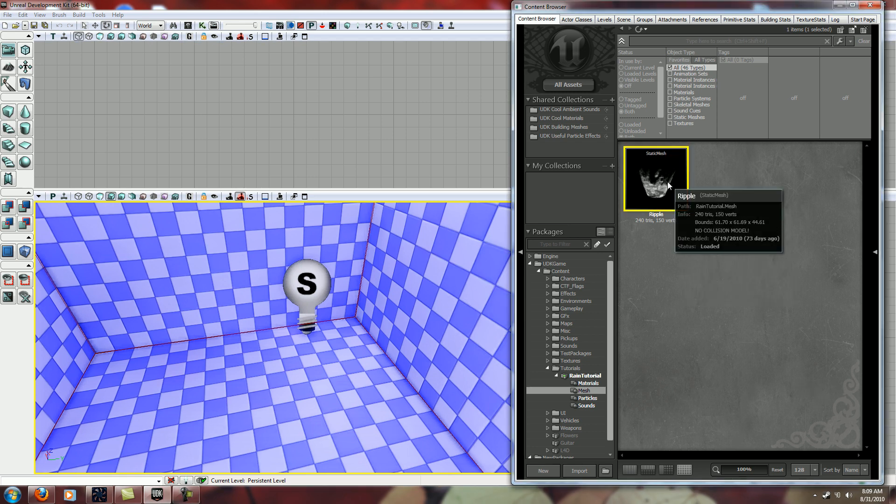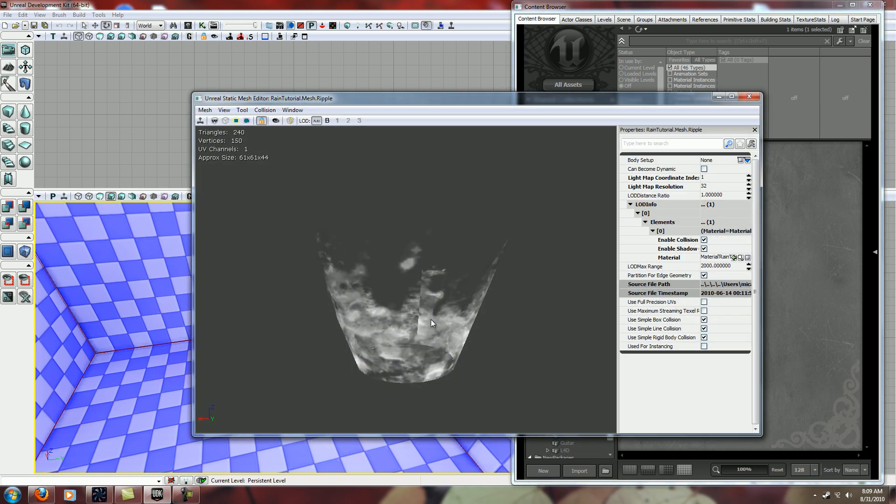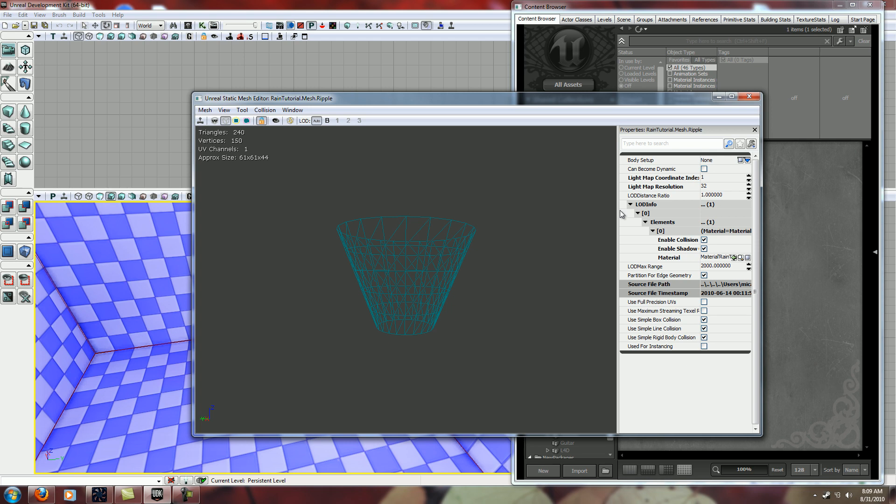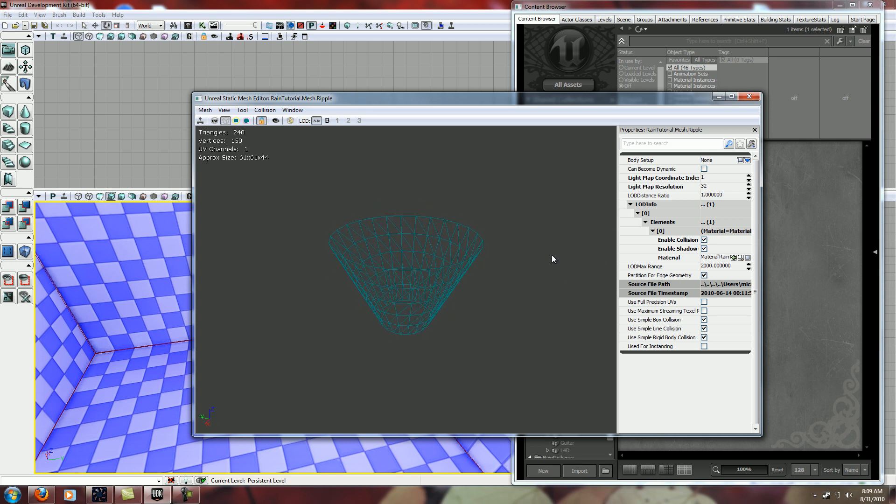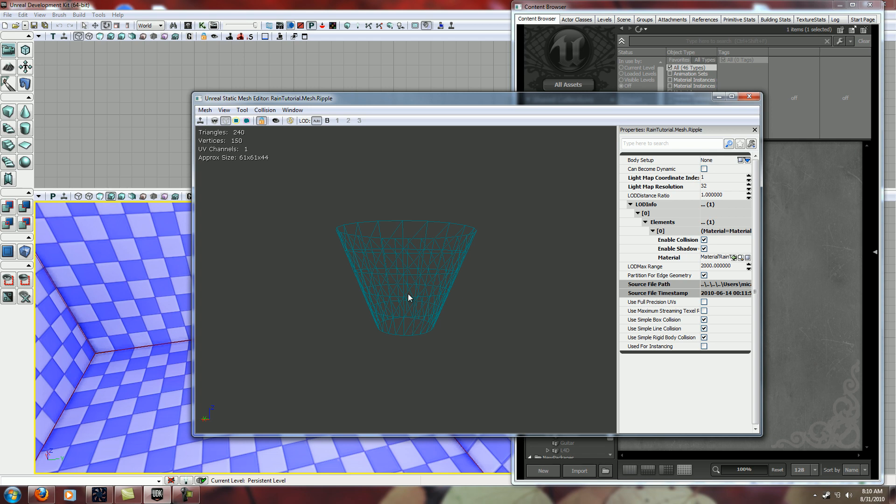The first thing you need to start out with is a simple static mesh here. If you go to wireframe here you can see it's just a cylinder from 3ds Max where I shrunk down the bottom and removed the top and bottom polygons.